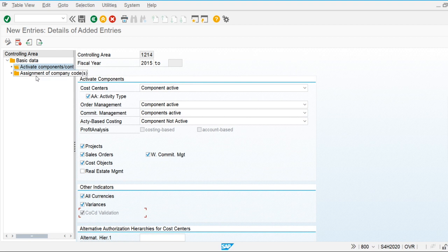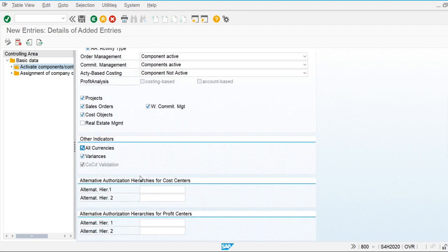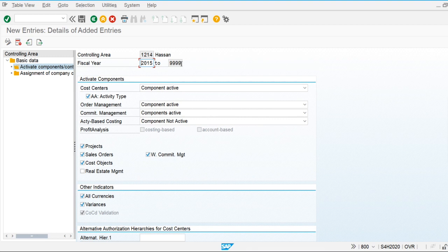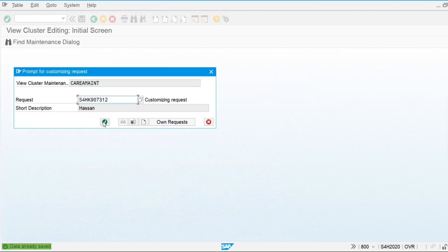These are the components used for the controlling area. The controlling area has already been created and assigned to the company codes. The system automatically picks up the fiscal year through 9999, meaning postings will run from 2015 to fiscal year 9999. These are all the components of the controlling area. Thank you for watching — that's all for this video.